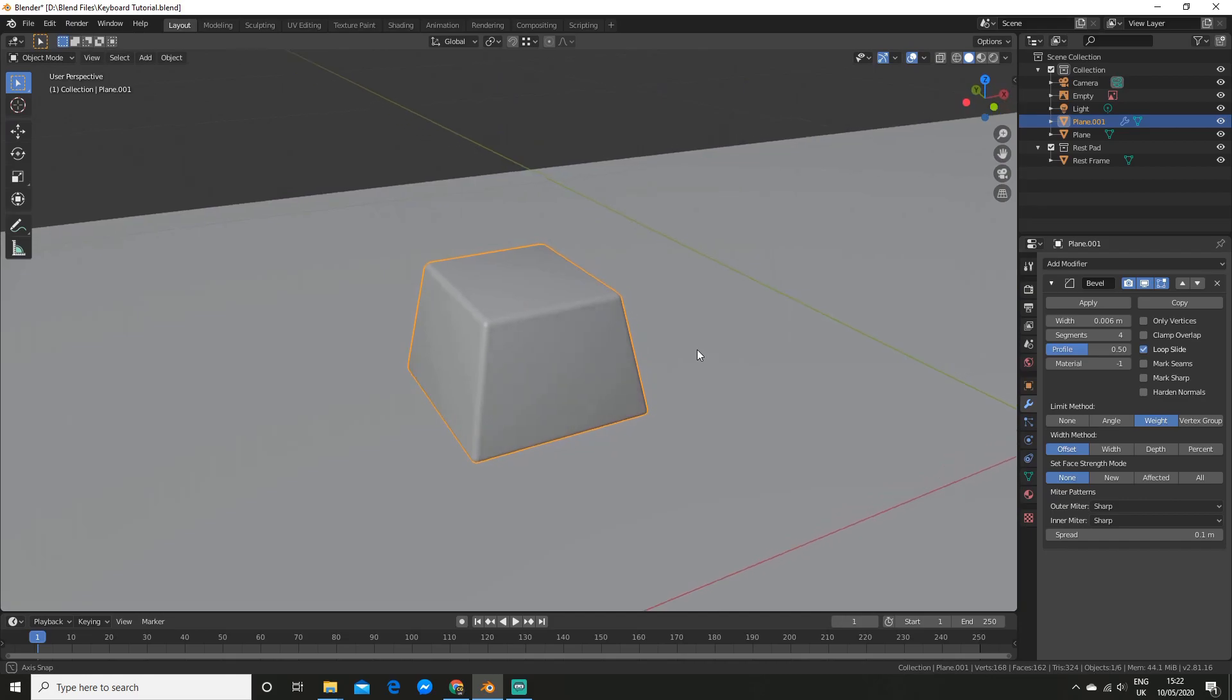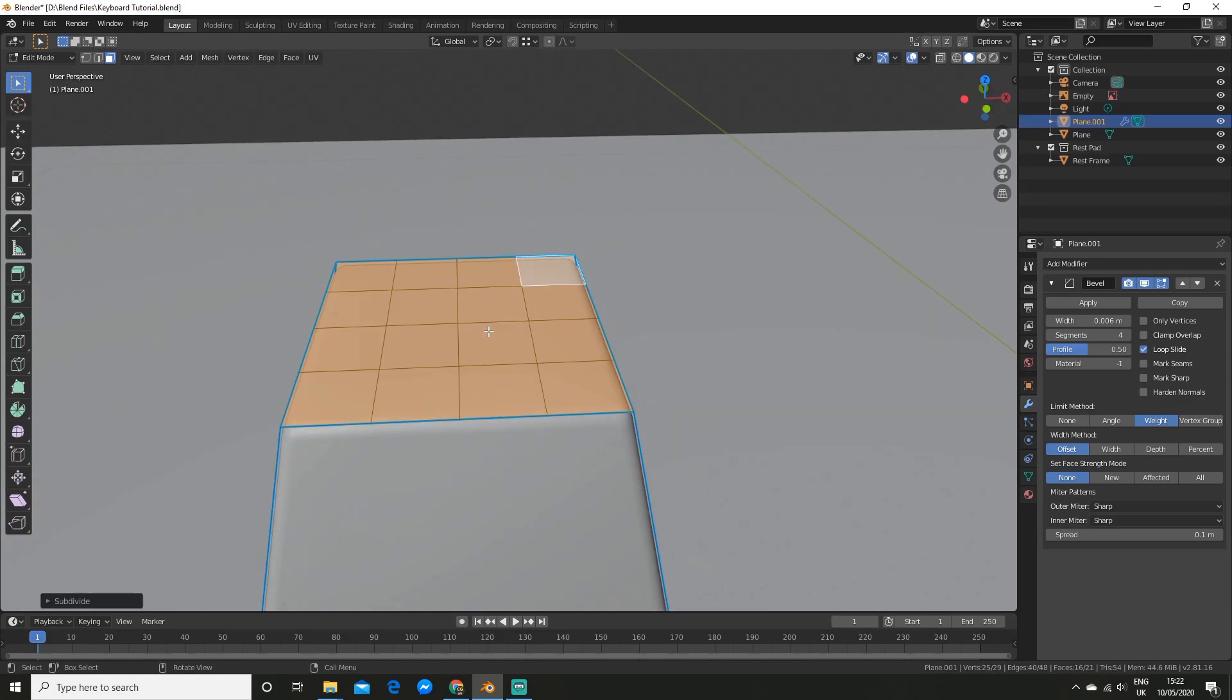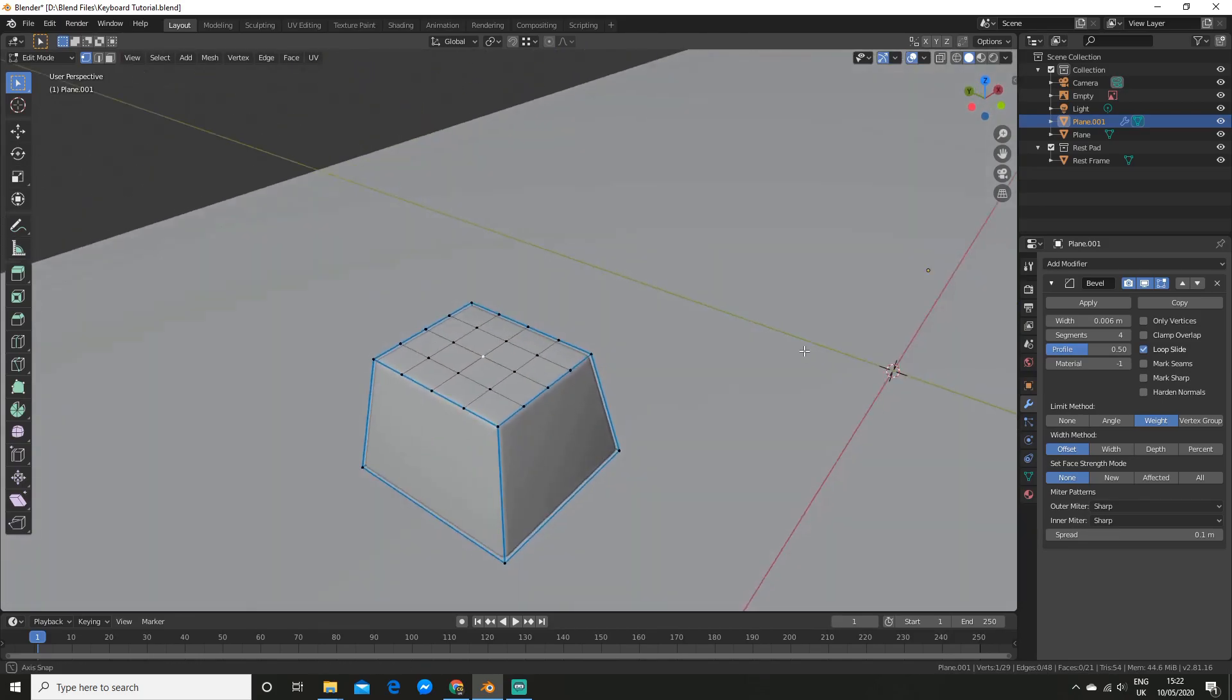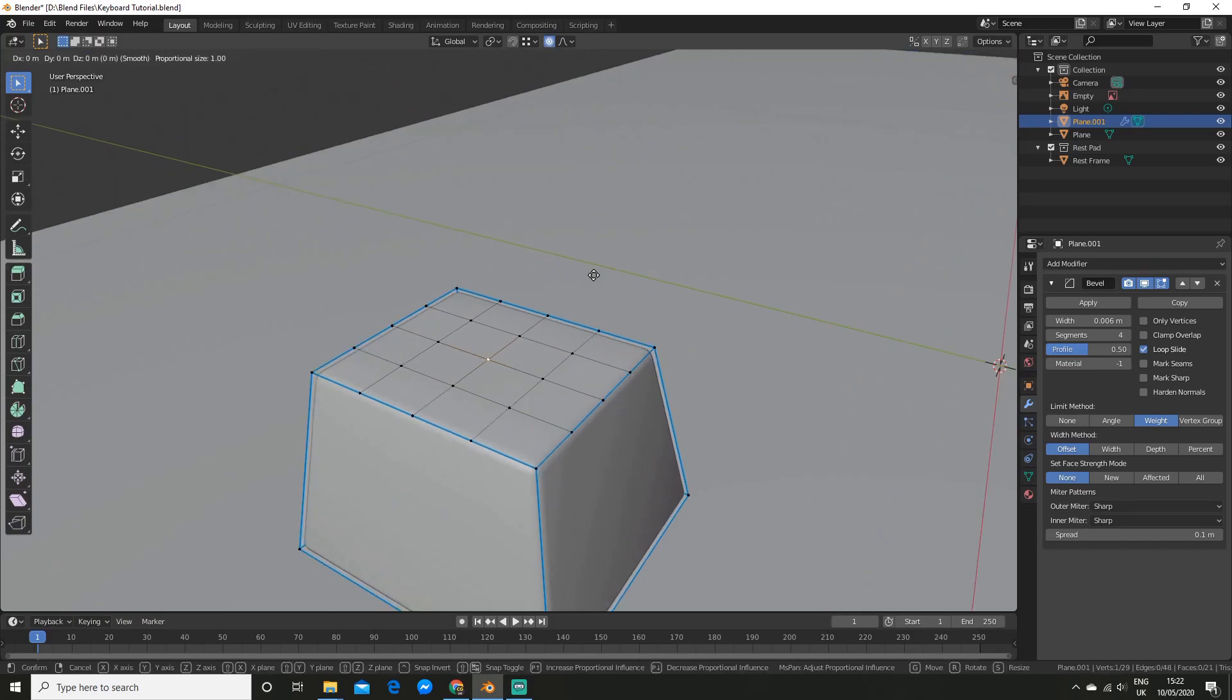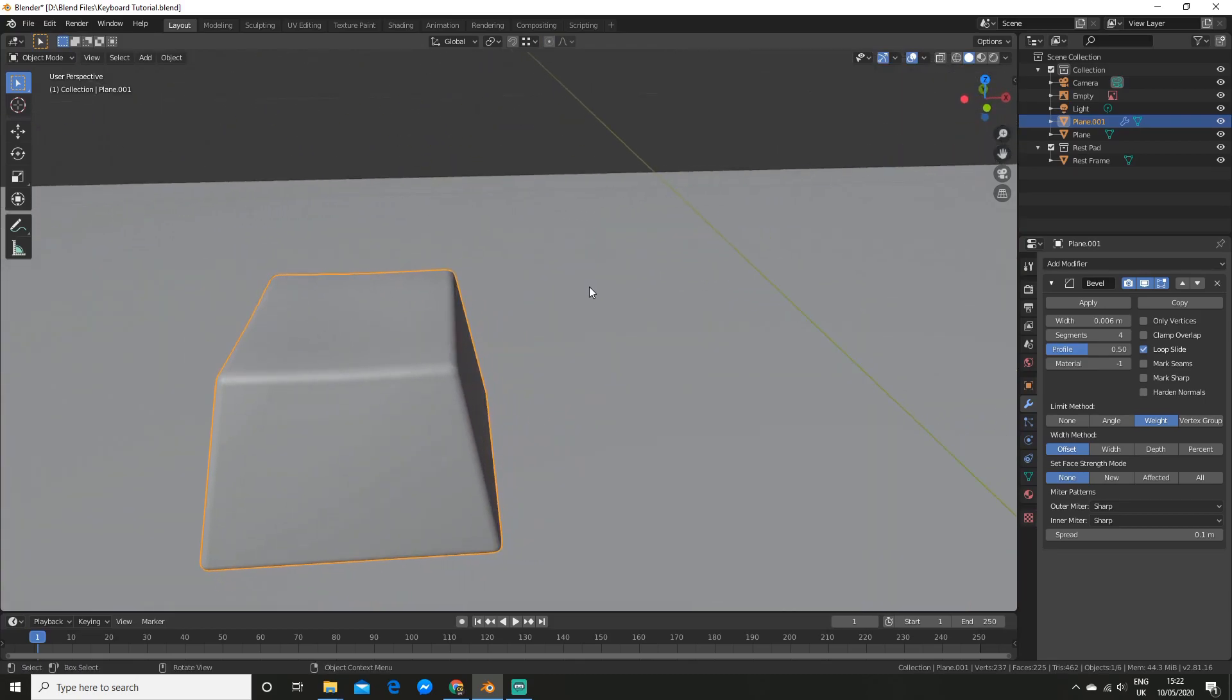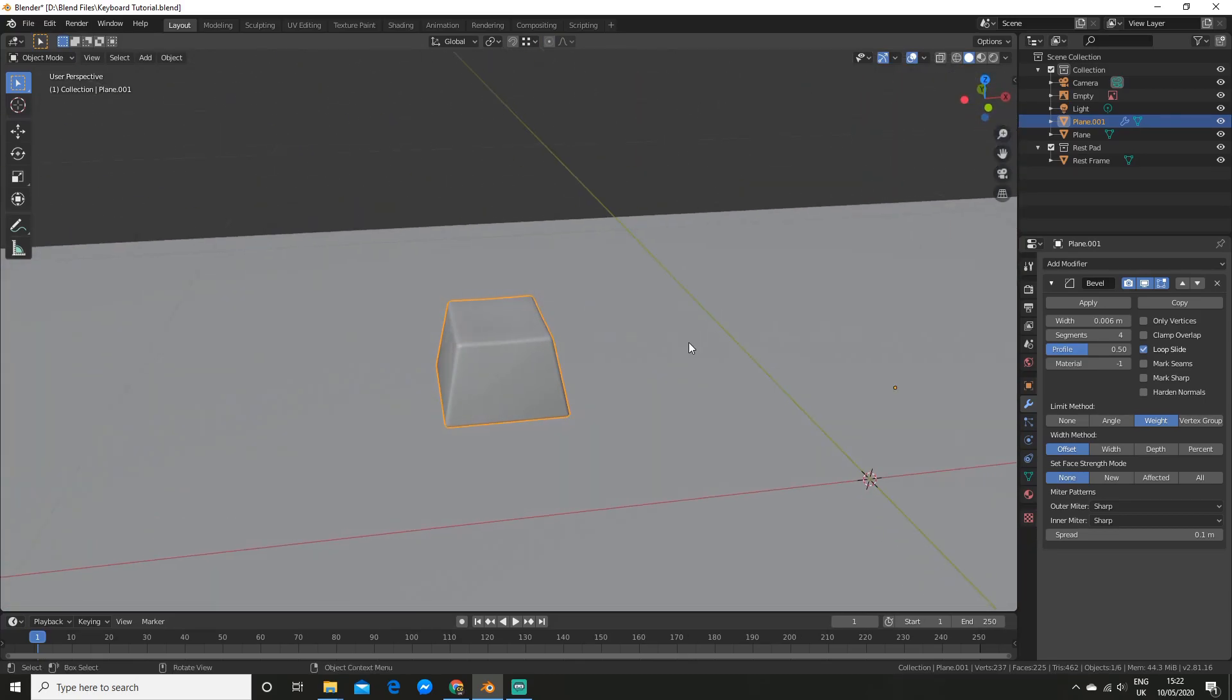Now I am going to round the top. I am going to subdivide this top face like that. That is all we need. And then I am going to select these vertices. And I am going to turn on proportional editing. And I am going to hit G, Z. I am going to scroll in. And now, as you can see, I can just drag it down like that. And there we go. That is the keycap made.